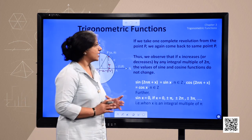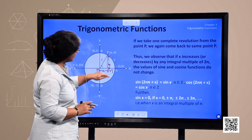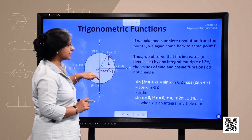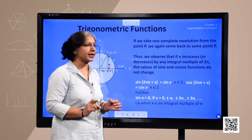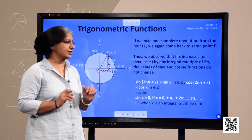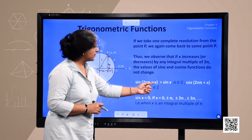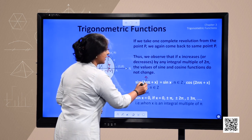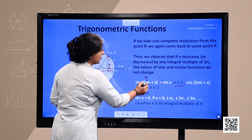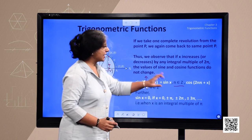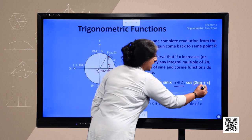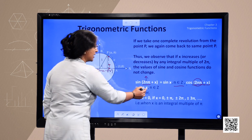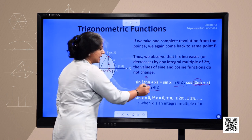If we take one complete revolution from point P, we come back to the same position. Thus, if X increases or decreases by an integral multiple of 2π, the values of sin and cosine do not change. So sin(2nπ + X) = sin X and cos(2nπ + X) = cos X for any integer n, because n is an integer making it an integral multiple.